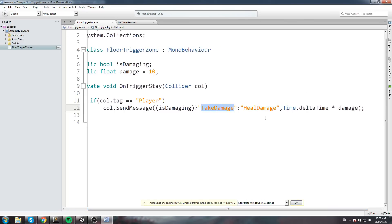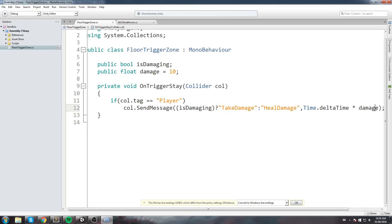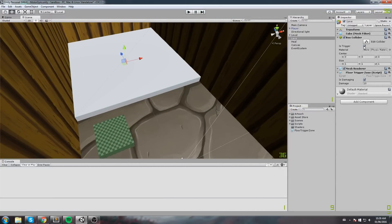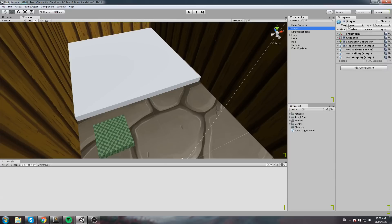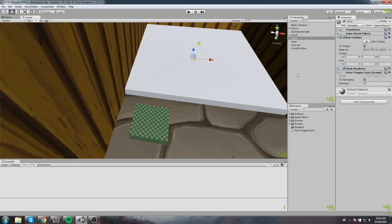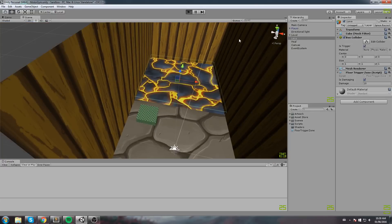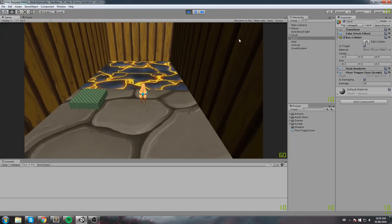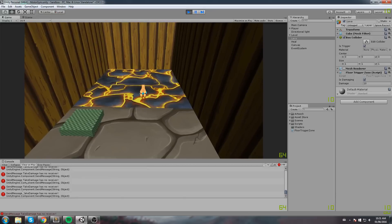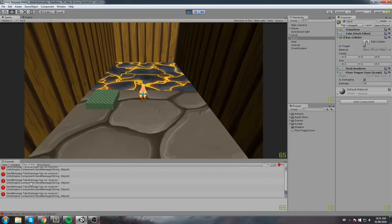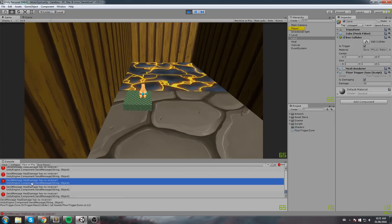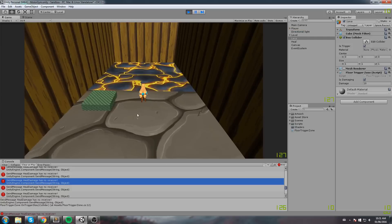Both of these functions take in a float parameter — the amount of damage or healing — and I multiply by delta time to make sure it scales with time. Right now I have 10 damage, so it's 10 damage per second. For this to work I need box colliders set to trigger and a player with the player tag. When I step on the lava I lose HP, but I don't have a receiver yet so we get messy errors. If I step on the healing box it says 'heal damage has no receiver' — so we just need to create those receiver functions.